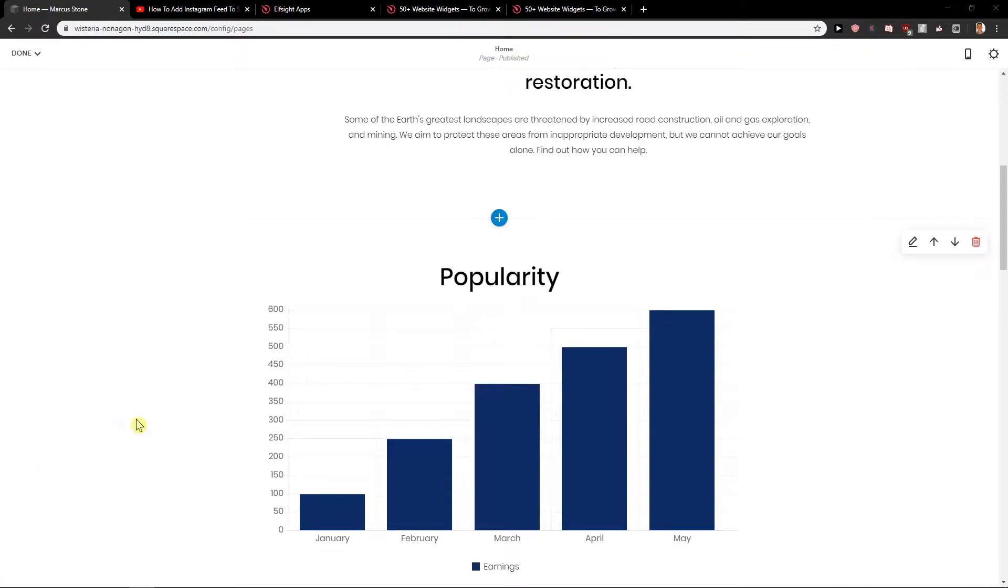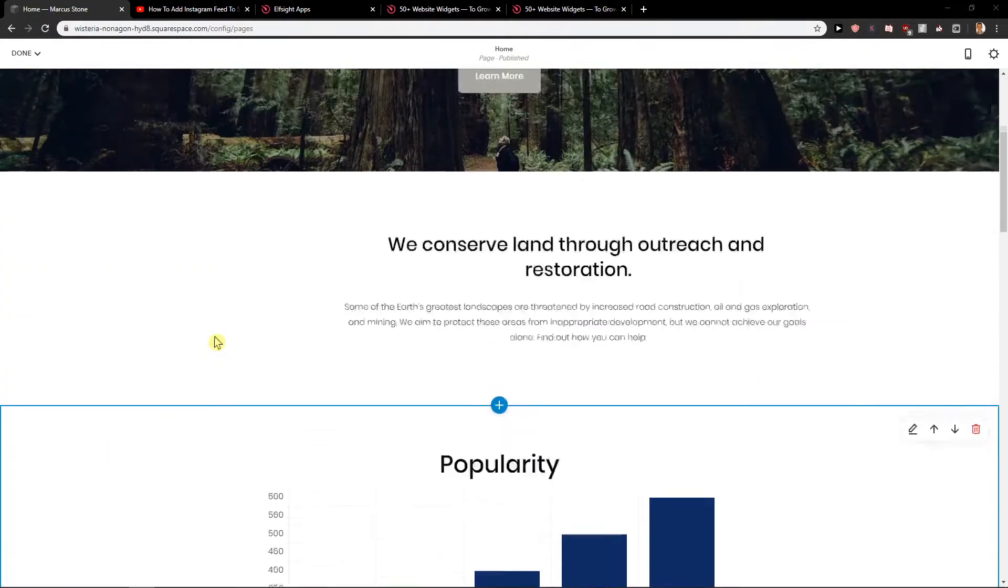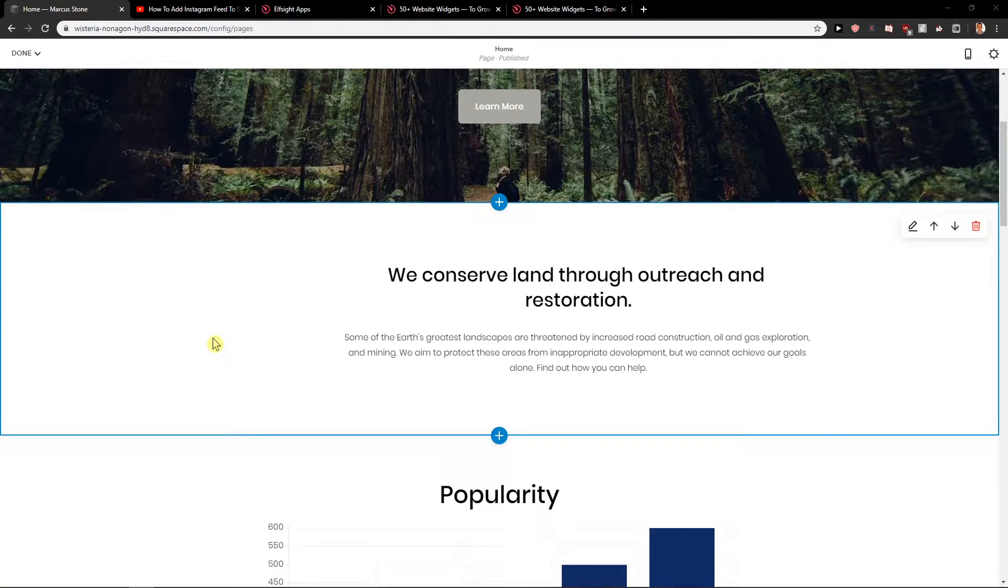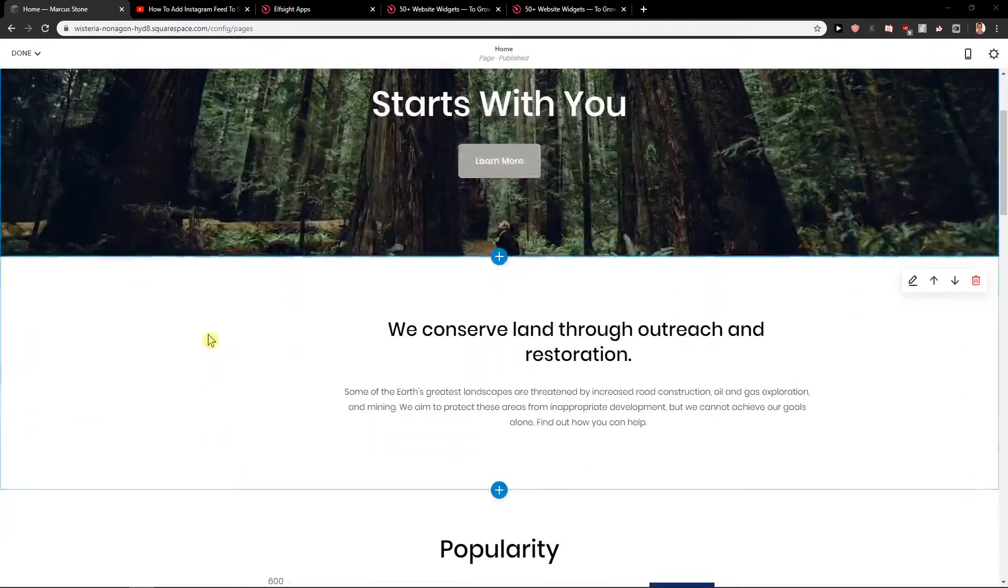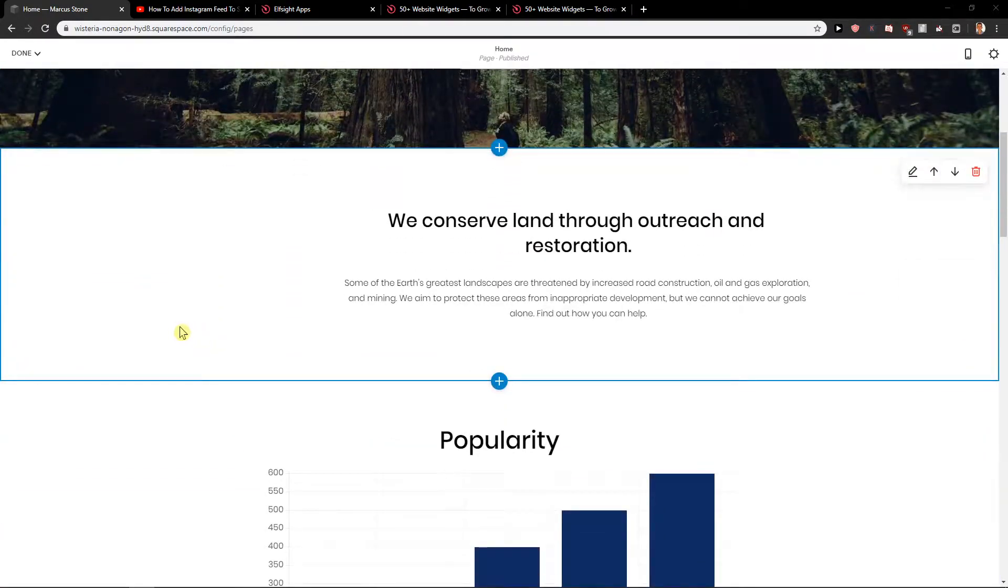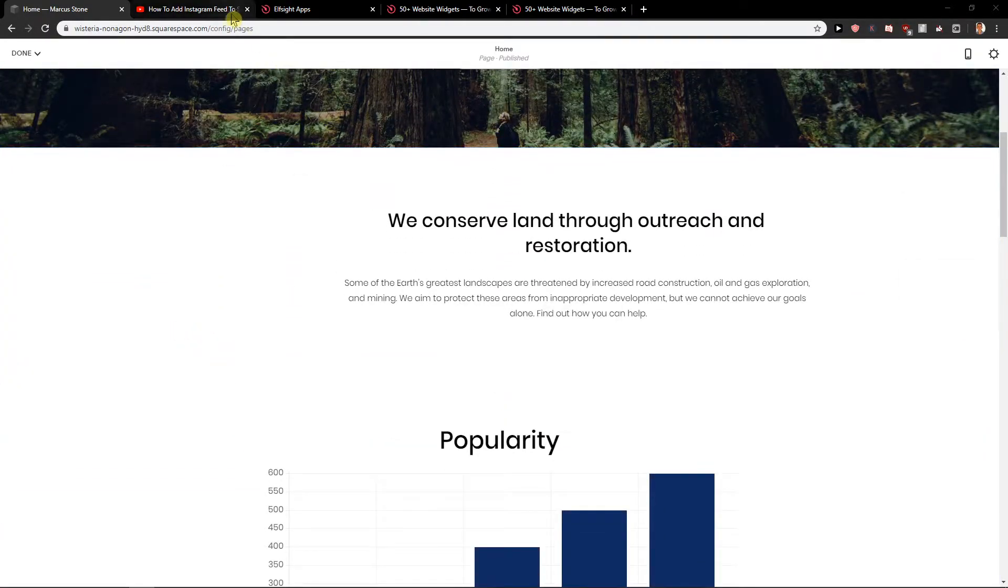Welcome everybody, Marcus Stone here. In this video you will learn how you can easily add Google reviews for your site in Squarespace. So let's start.